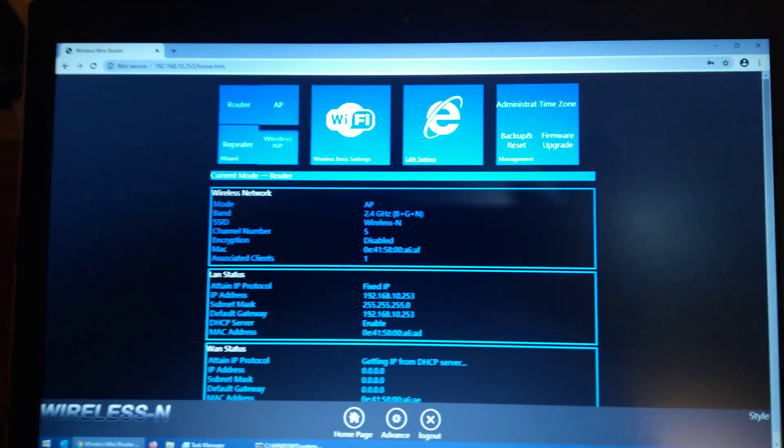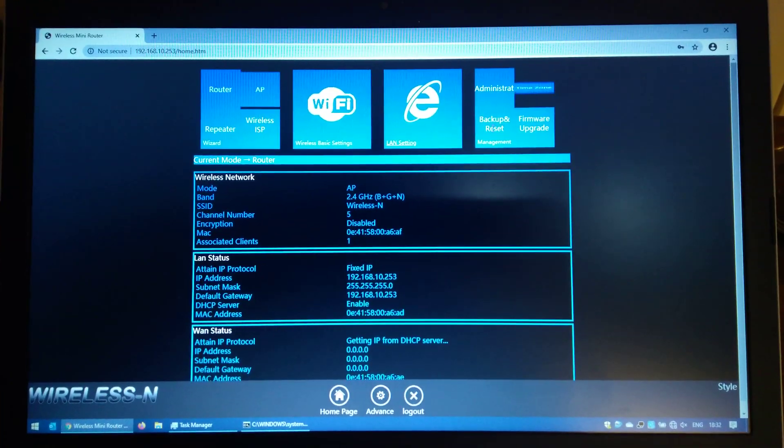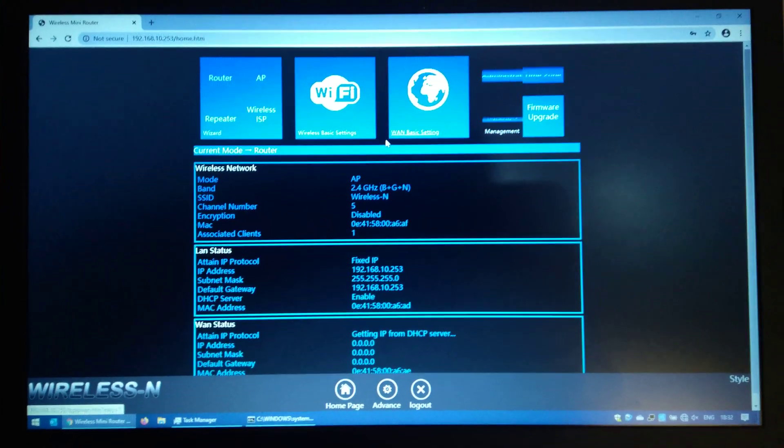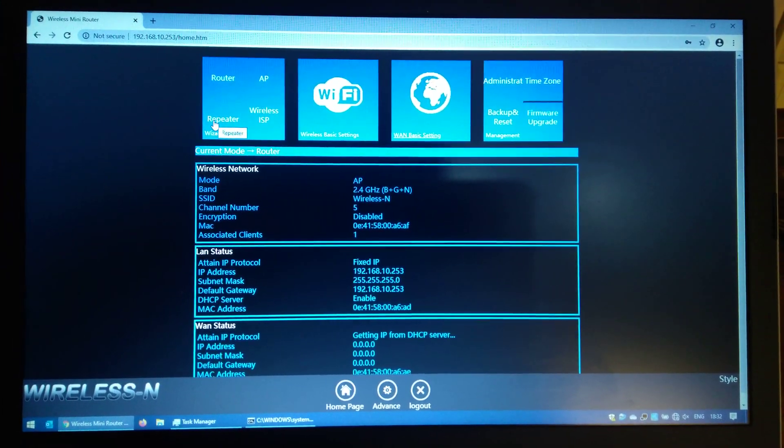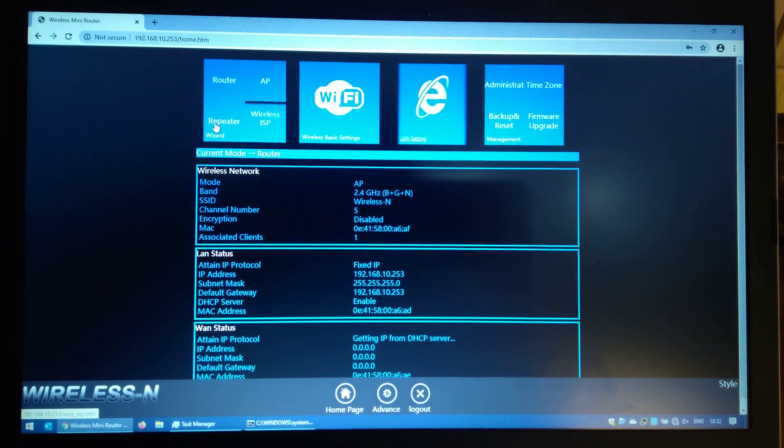And once you're logged in, you need to click on repeater wizard in the top left.